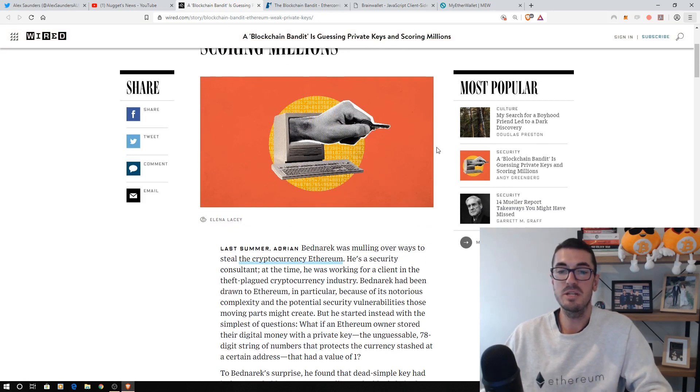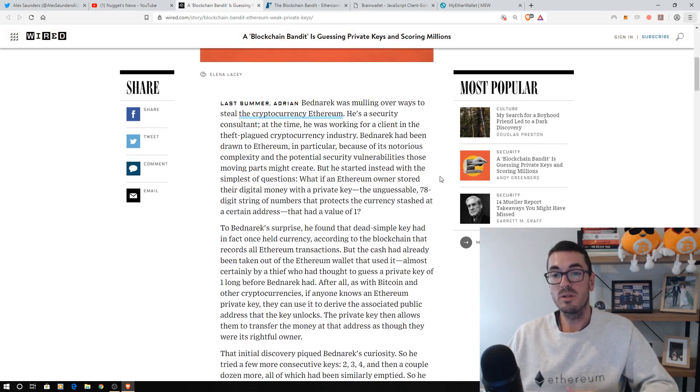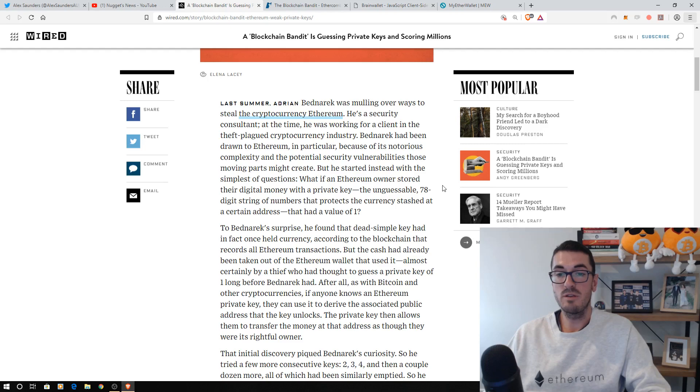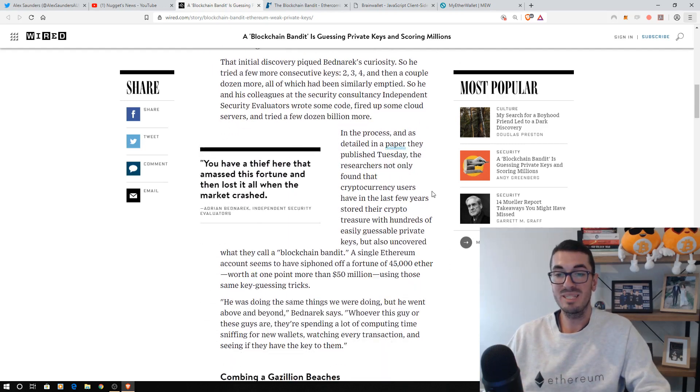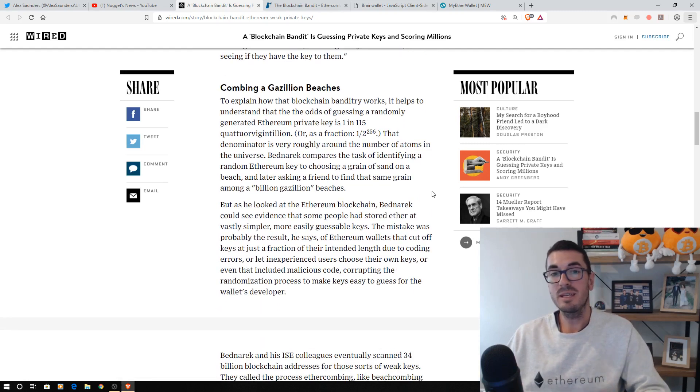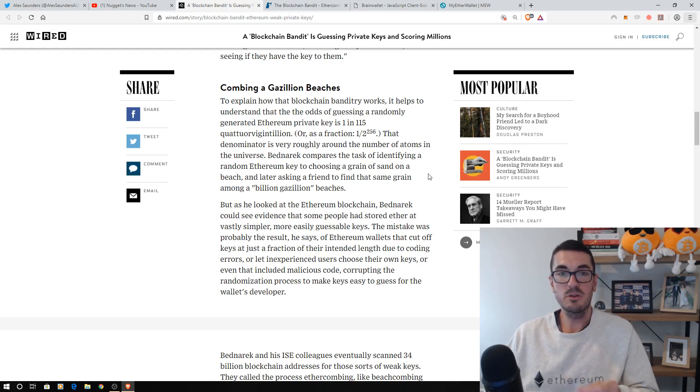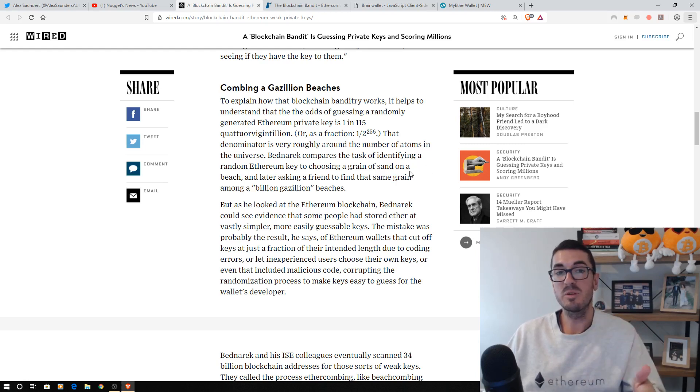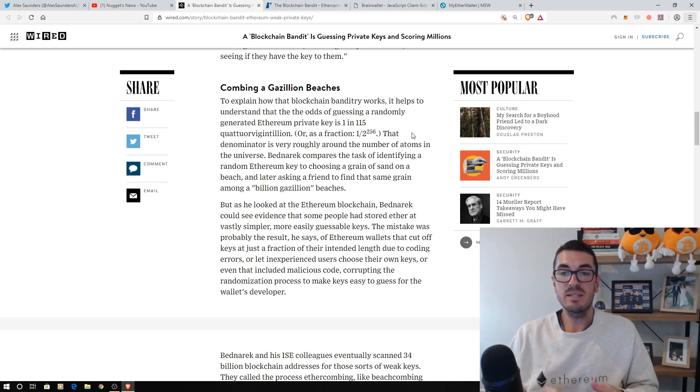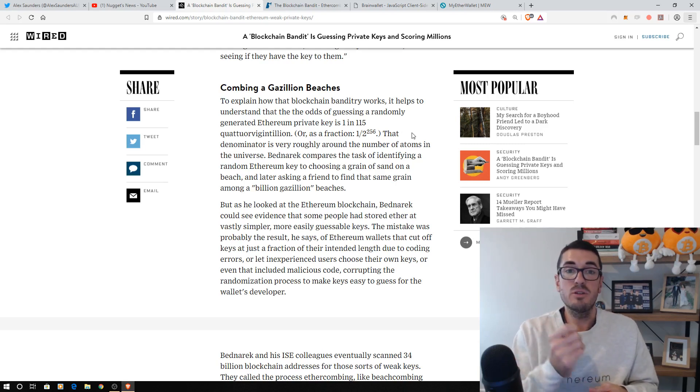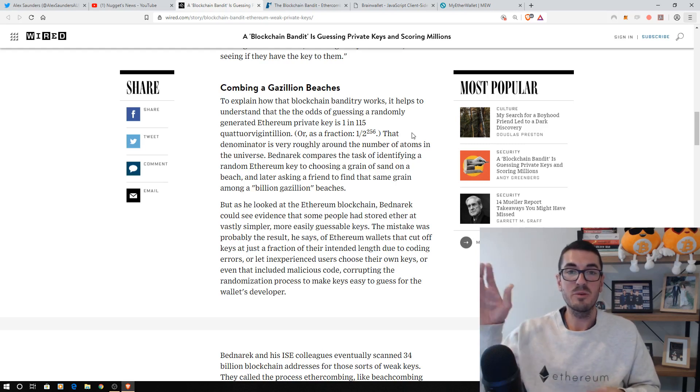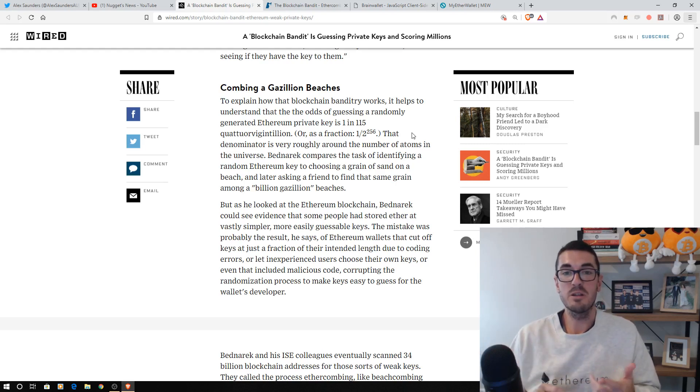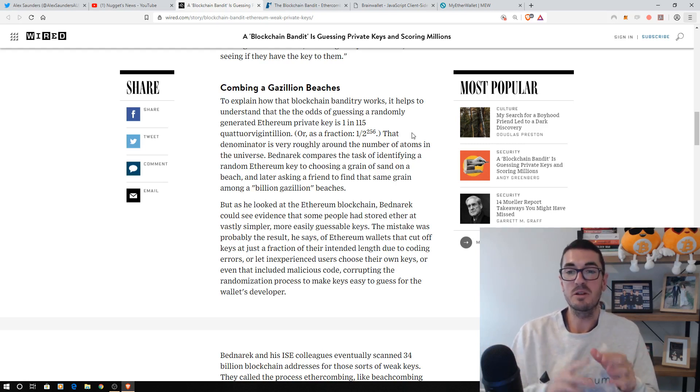But the private key is the thing that you have to keep safe because if someone else gets their hands on that, they can access all your funds. Now, with this vulnerability, if someone guesses your private key, it doesn't matter if it's on a hardware device because they have still guessed it. So this applies to that in theory.